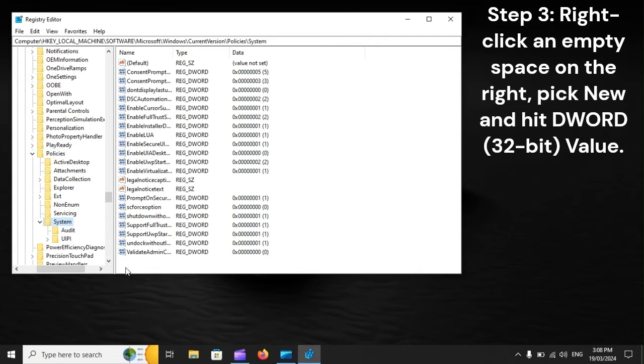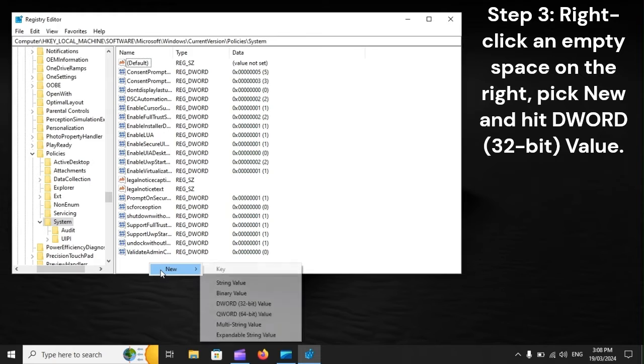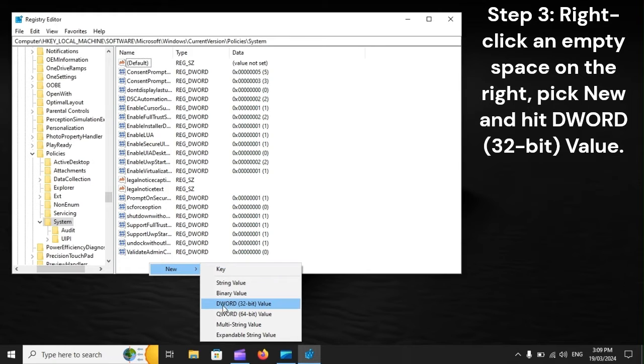Step 3: Right-click an empty space on the right, pick New, and select DWORD (32-bit) Value.